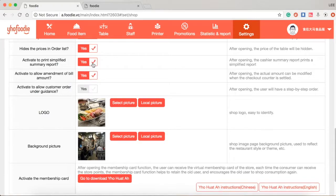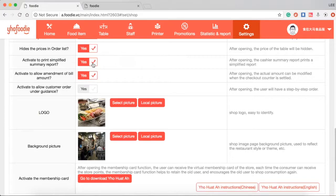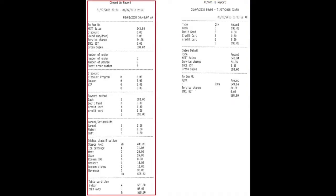Activate to print simplified summary report. You should tick yes if you prefer summary report. Otherwise, untick and you will get a longer full details report for cash closing. If you tick yes to print simplified summary report, as you can see the right side is a short summarize and the left is the fully detailed closing report.